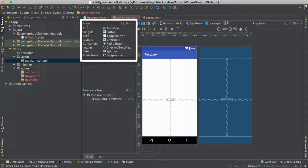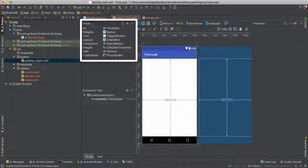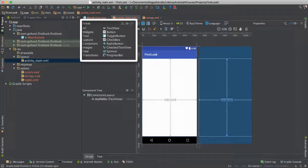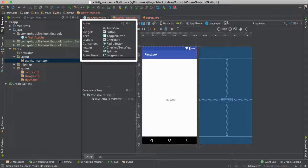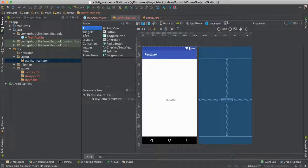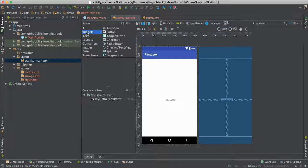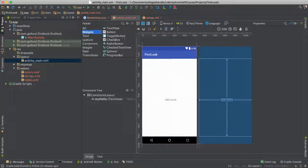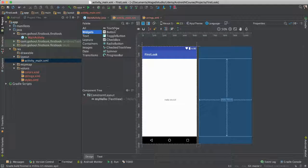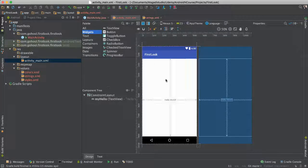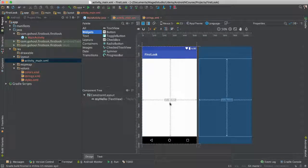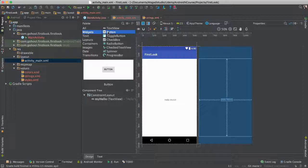So at the top here, then we have this palette view. And this is where we have all of our widgets. Widgets are essentially just what you can see here. Text view, something that we can show a text. As you can see, Hello World here. A button is a widget.